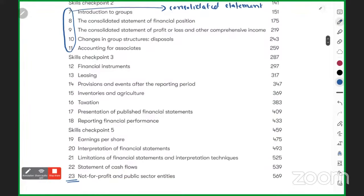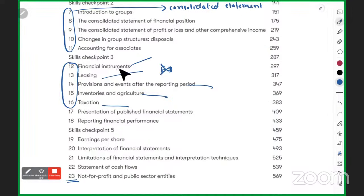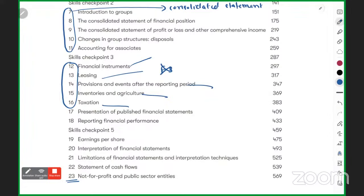Chapters 12 to 16 are individual chapters, not linked to each other, and none of them were covered in F3. These are completely different chapters that explain specific treatments for specific things — how you treat each item.